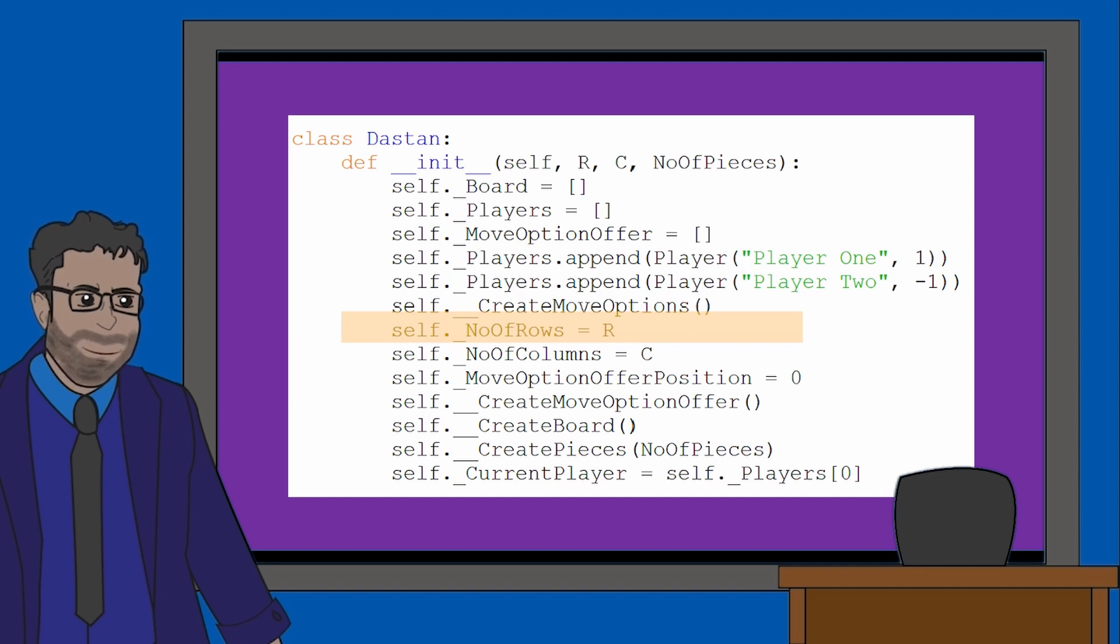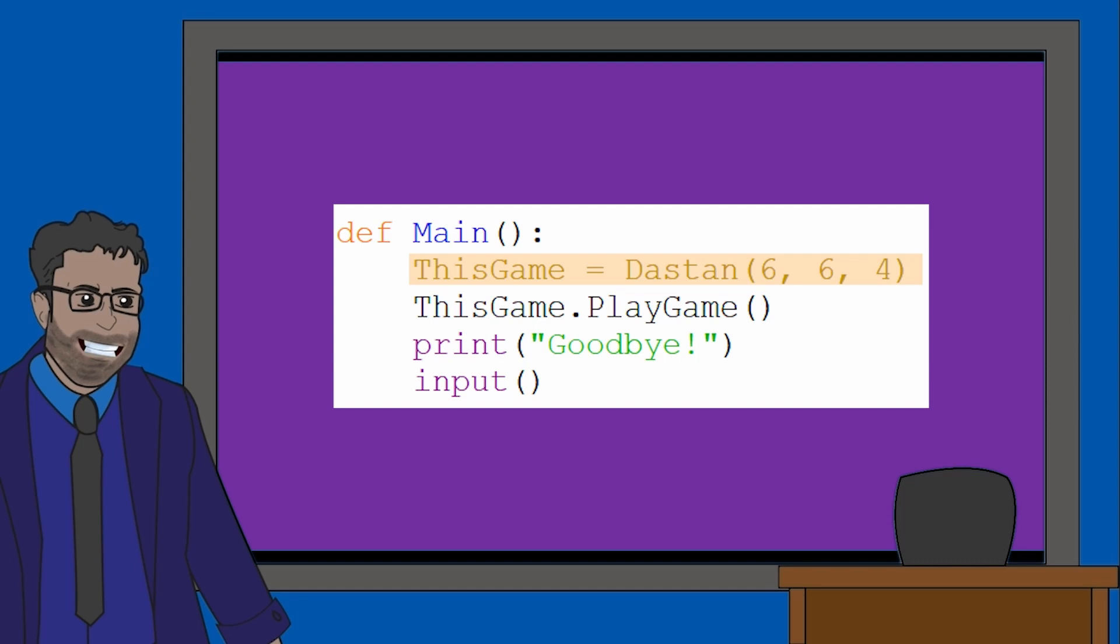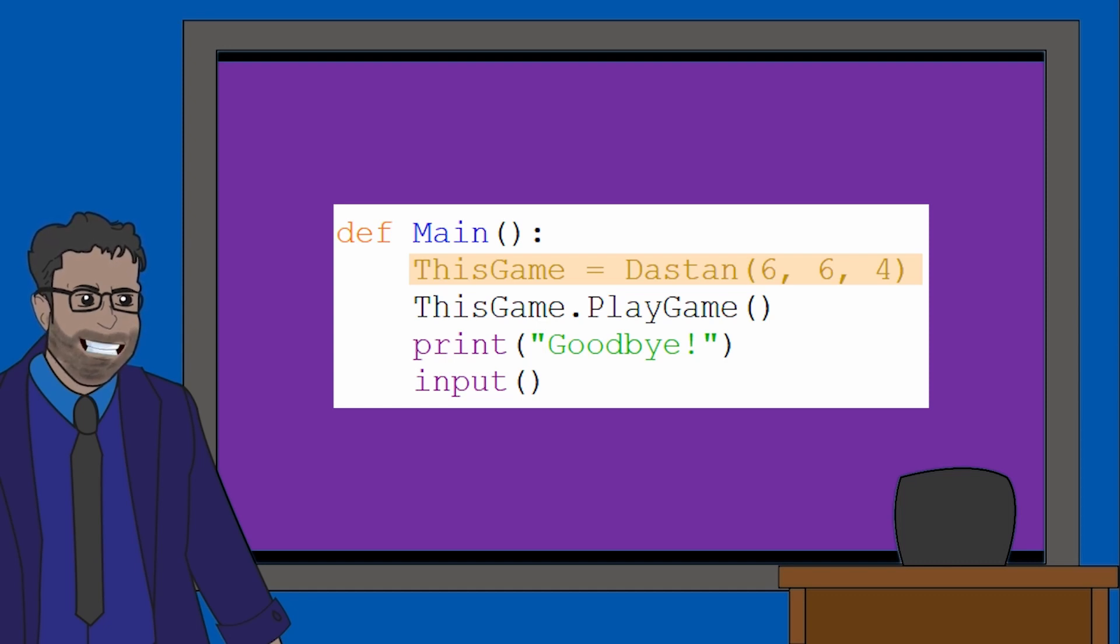Let's look back at the main subroutine. Now, these numbers being passed through the parameters of the Dastan class make plenty of sense. Six rows and six columns because Dastan is played on a six by six grid, and four pieces as a reference to how many normal pieces a player gets.